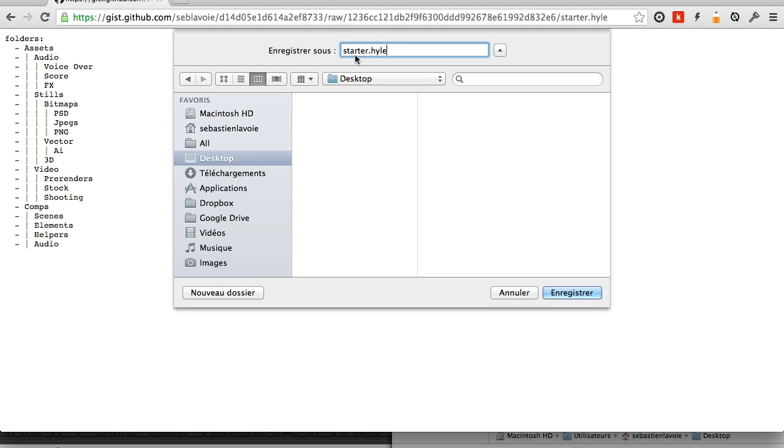Of course the Hyle extension is not mandatory. .txt would do just as fine. But I prefer having the Hyle extension so the files are easier to identify. So I'll save it.